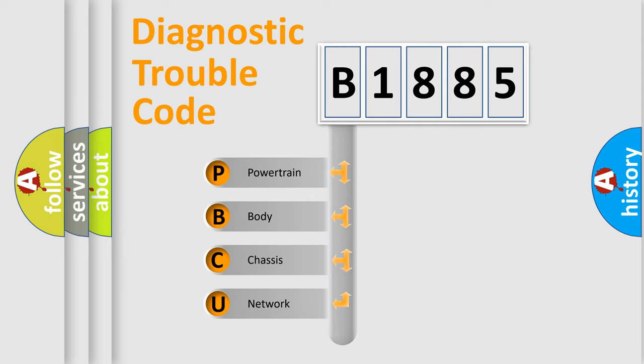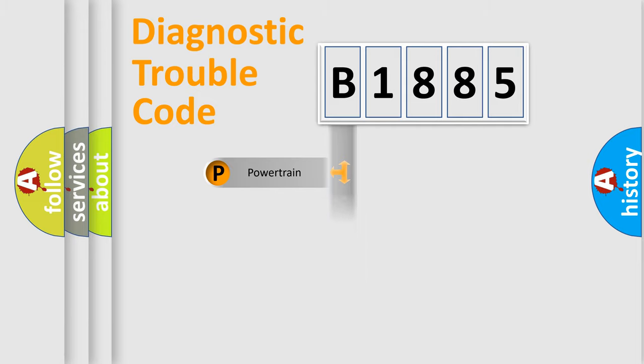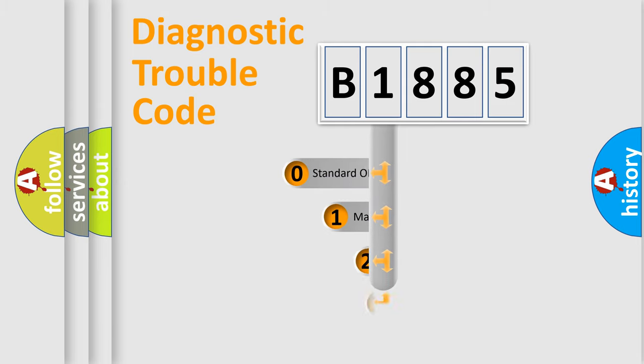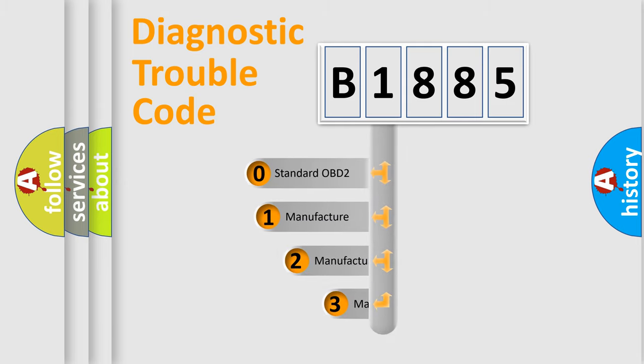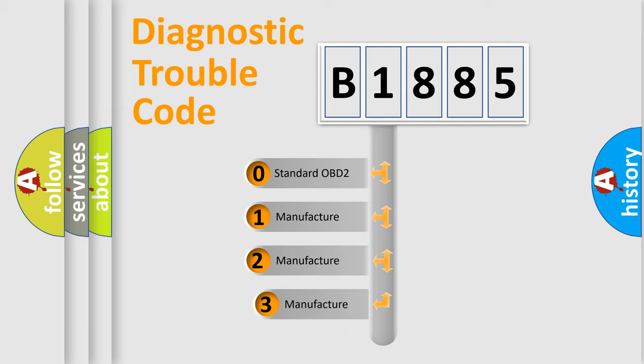We divide the electric system of an automobile into four basic units: Powertrain, Body, Chassis, and Network. This distribution is defined in the first character code.